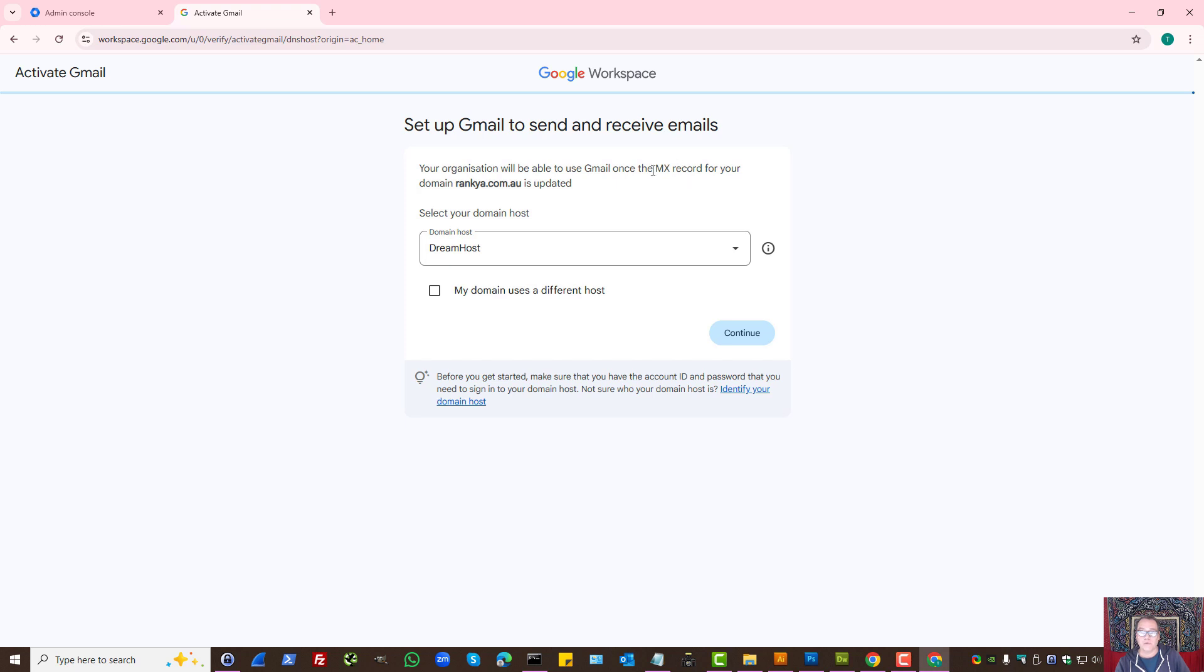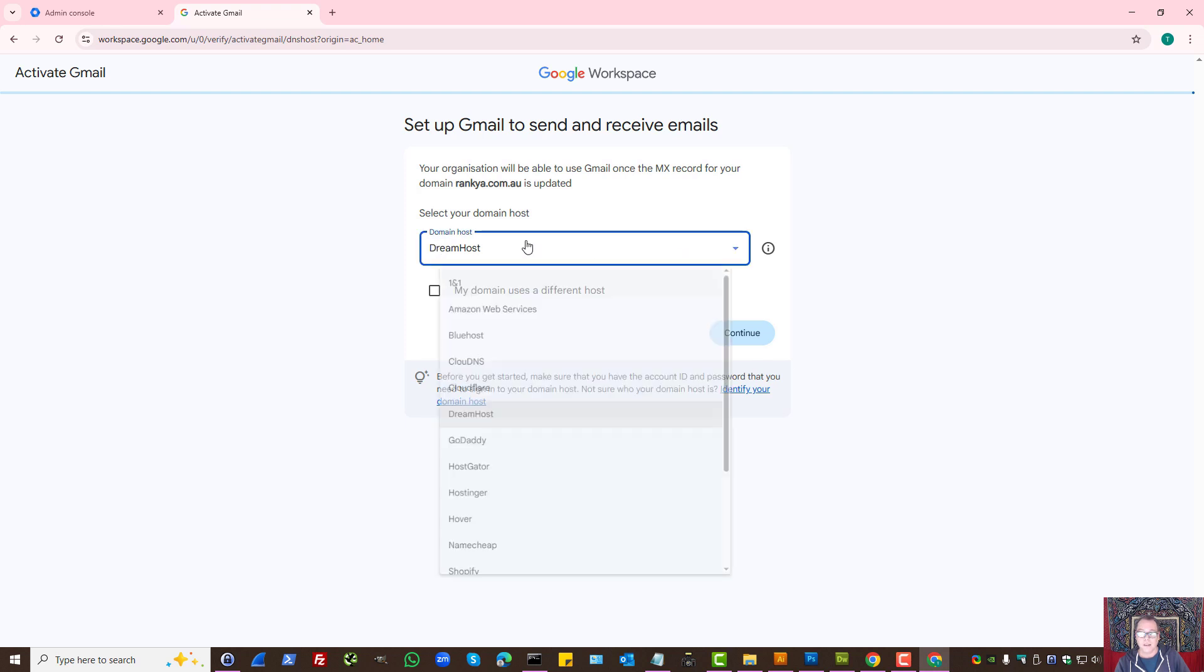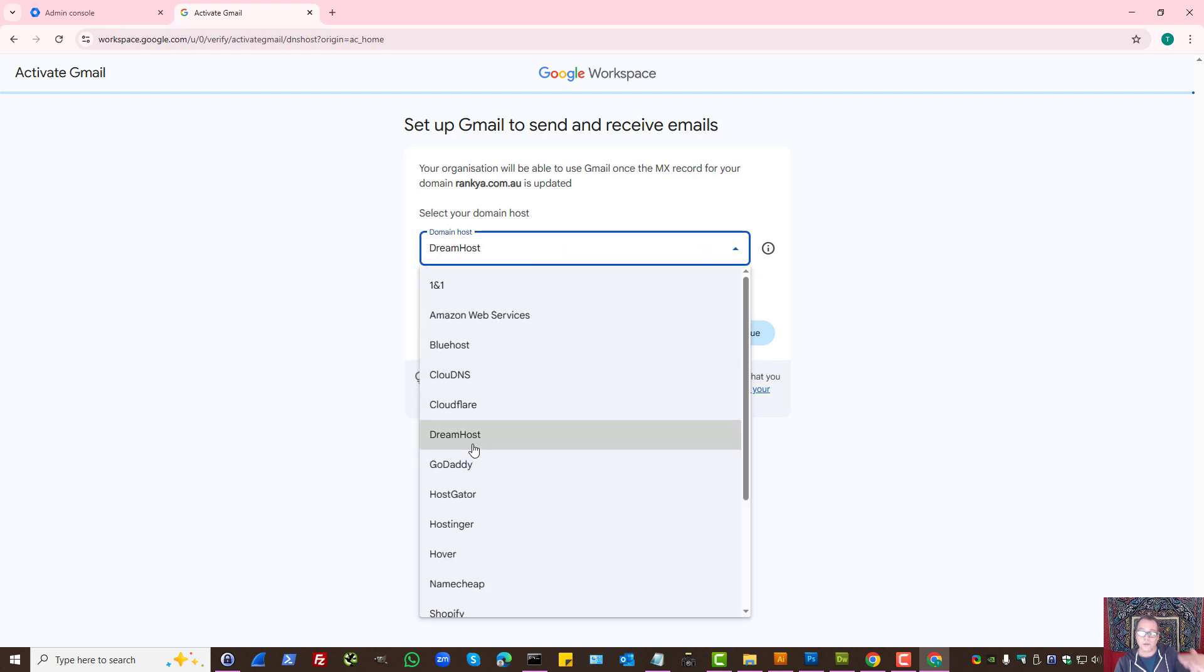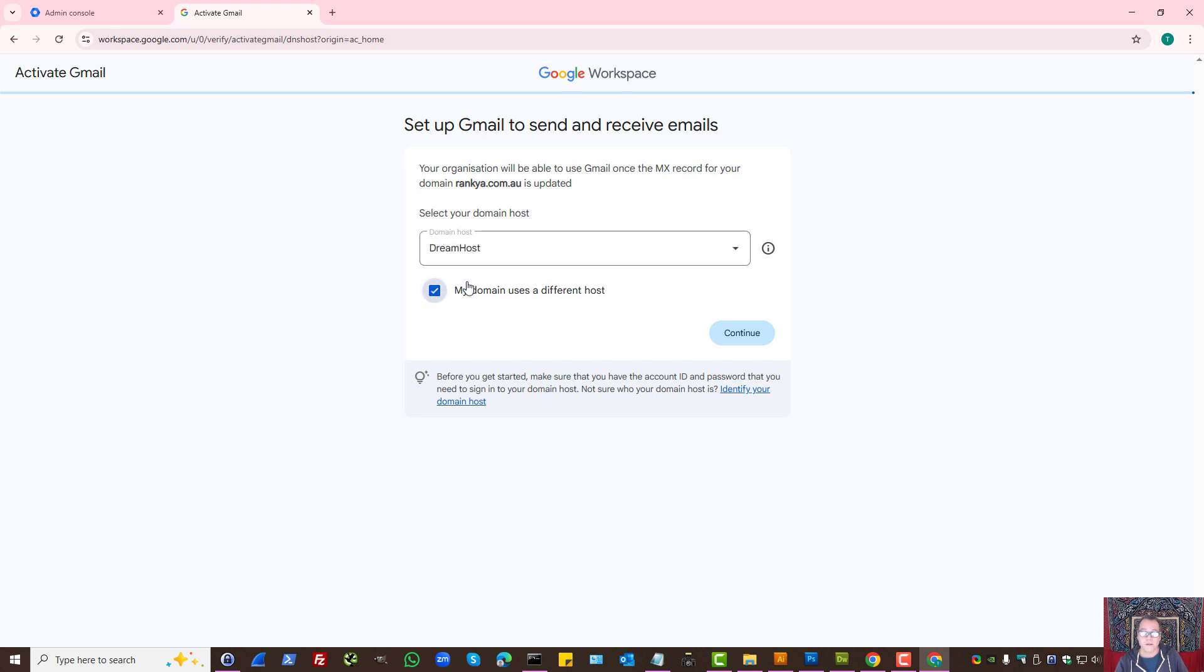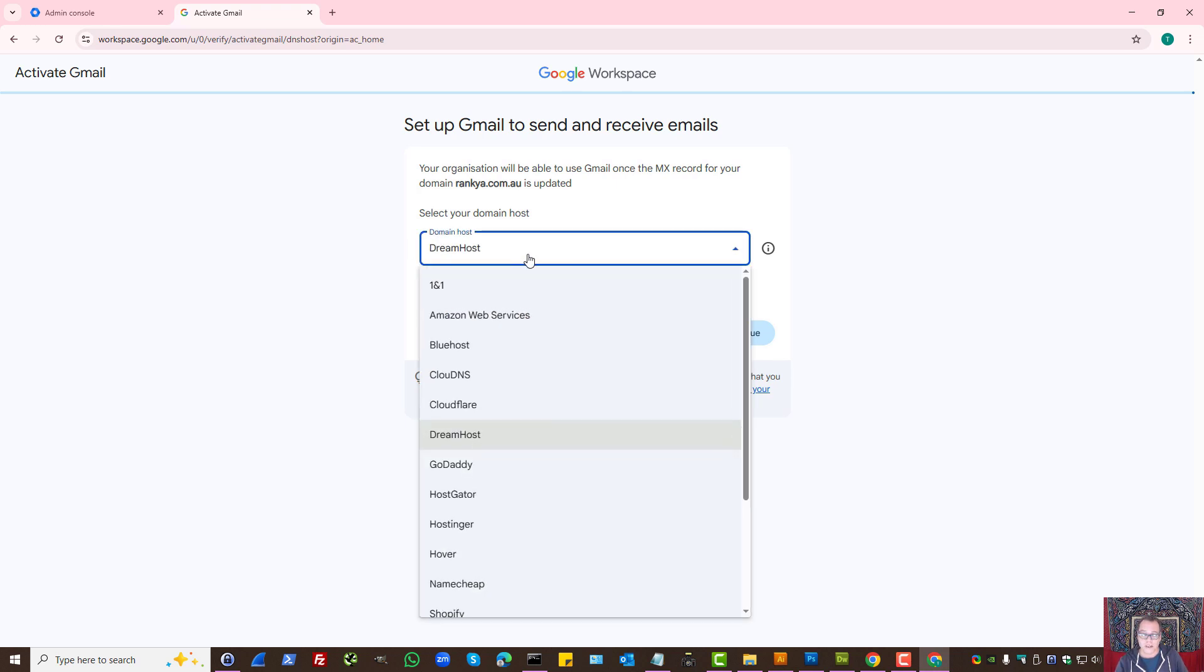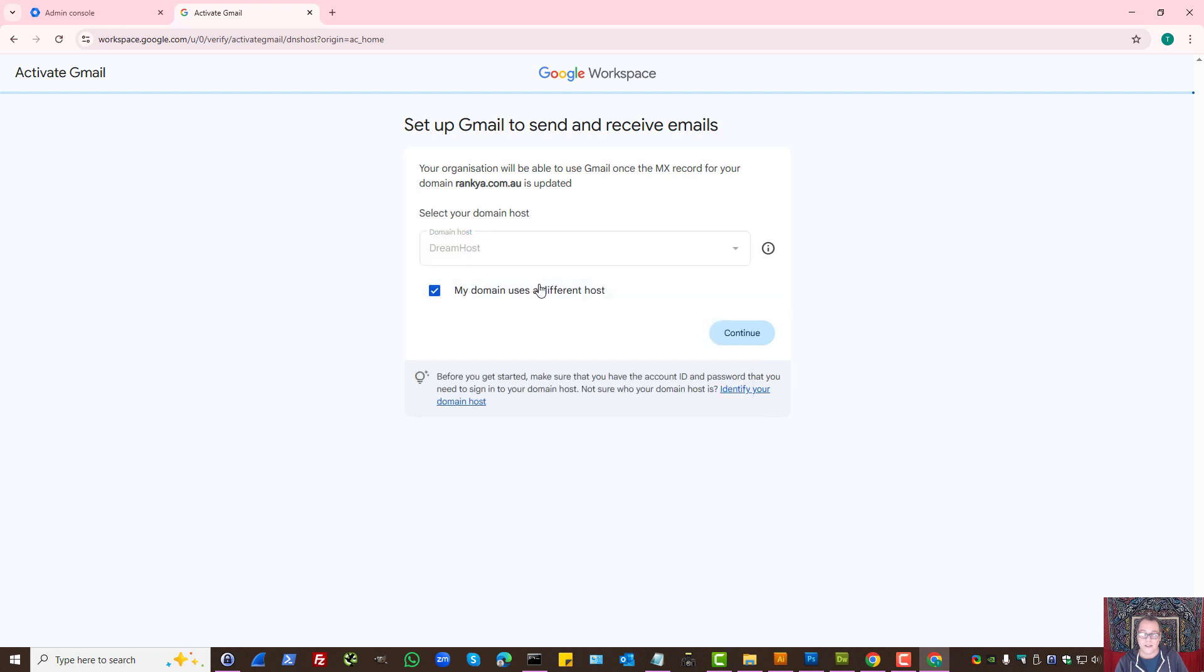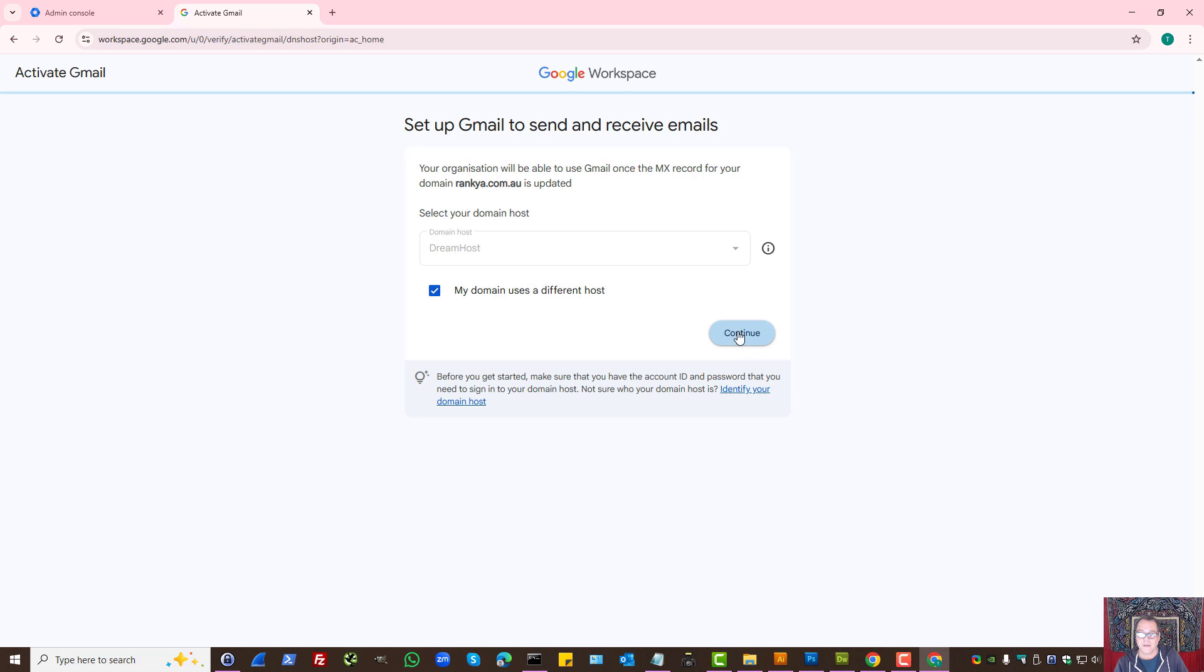To be able to update MX records, you need to modify DNS settings. Here at this stage, Google populates the popular domain name registrars. If yours is listed here, select it. If not, select my domain uses a different host. Whether you use these predefined settings or set up your own, the process to set up MX records will be the same. Let's press continue.